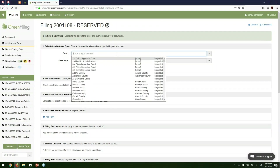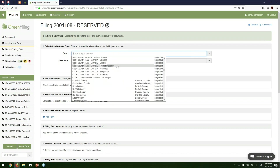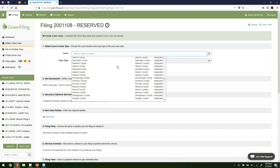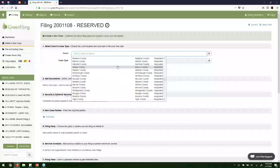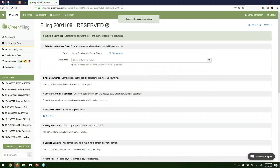In step one, the first thing we need to indicate is what court you're going to file in. This is a list of all the counties or courts in the state of Illinois. You simply select the one you want to file in, or you can start typing to filter the list. If I start typing Peoria, notice it immediately goes to Peoria County. So I'll go ahead and select Peoria for this example.